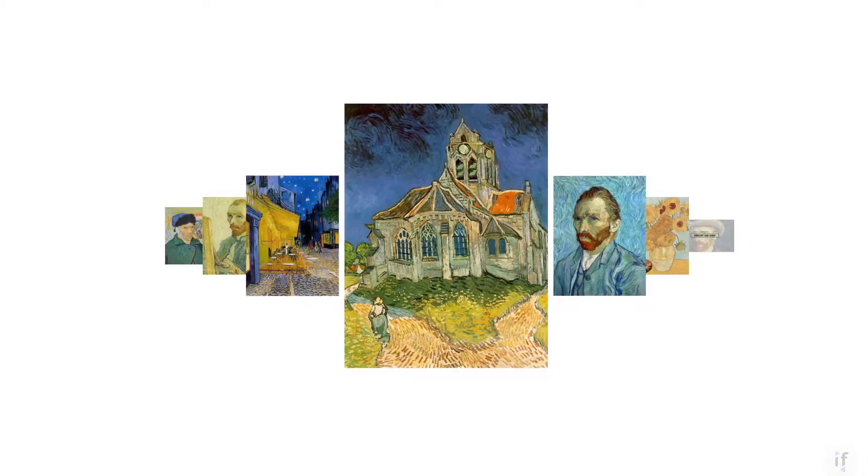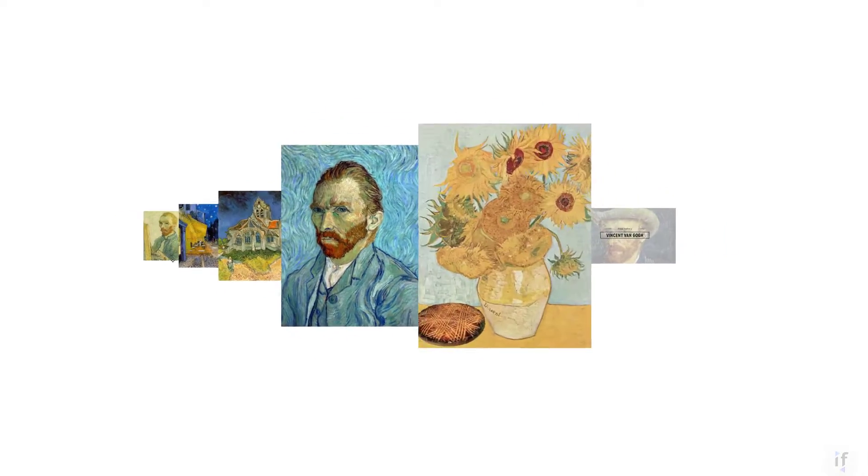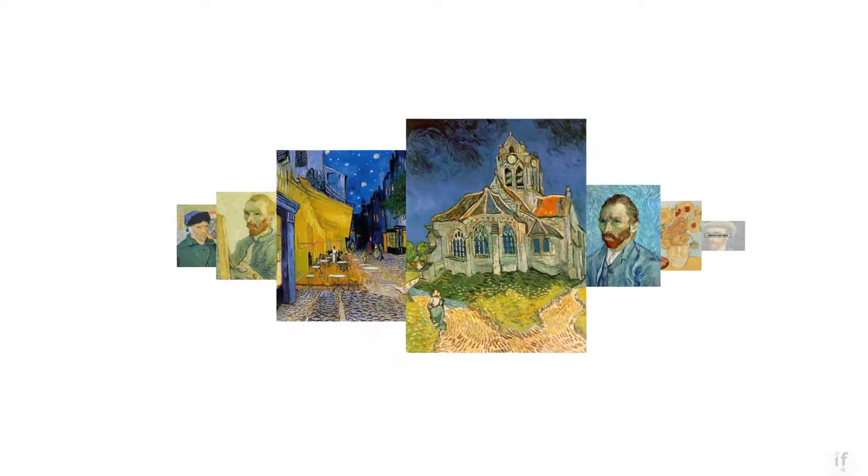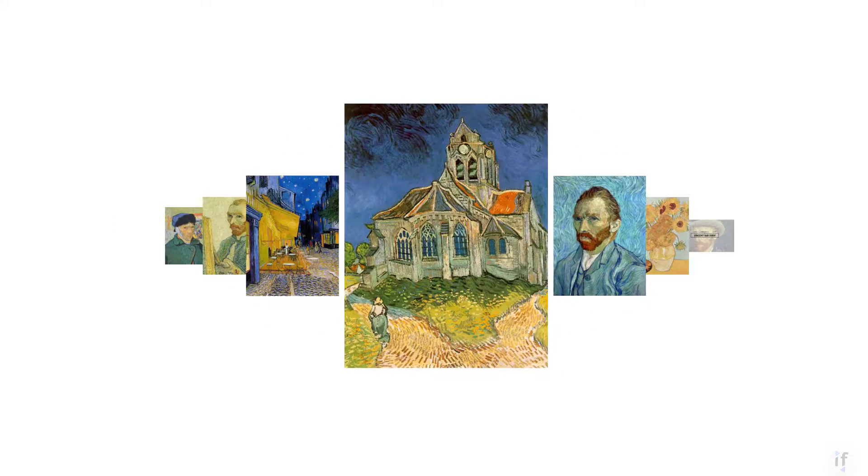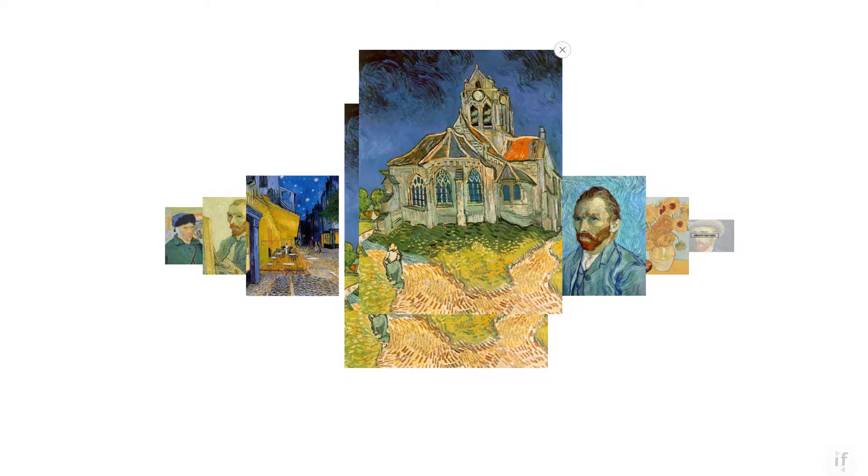Done! You've now had a front row seat to all the basics for collections. Now it's your turn to try.